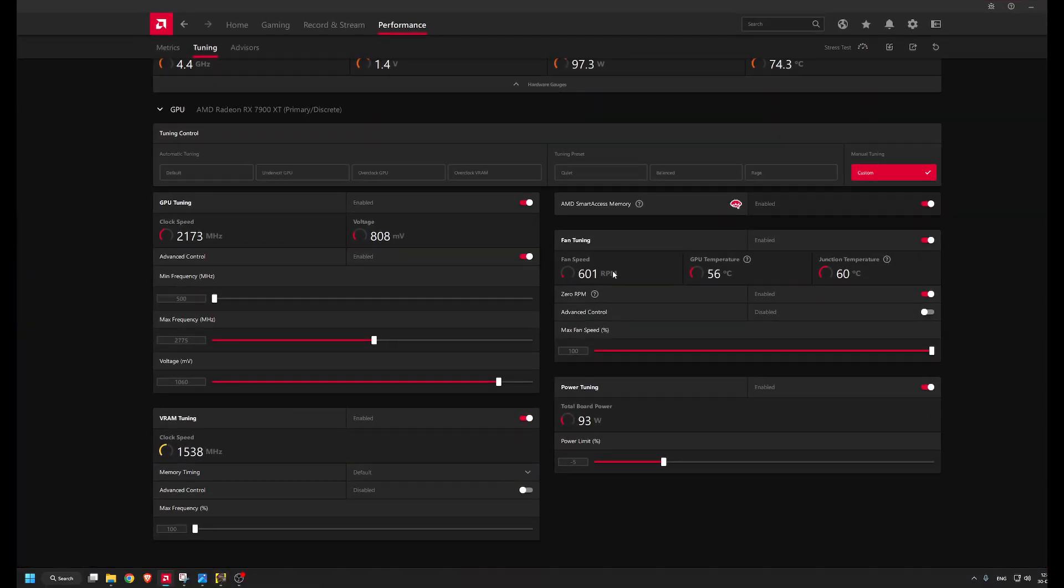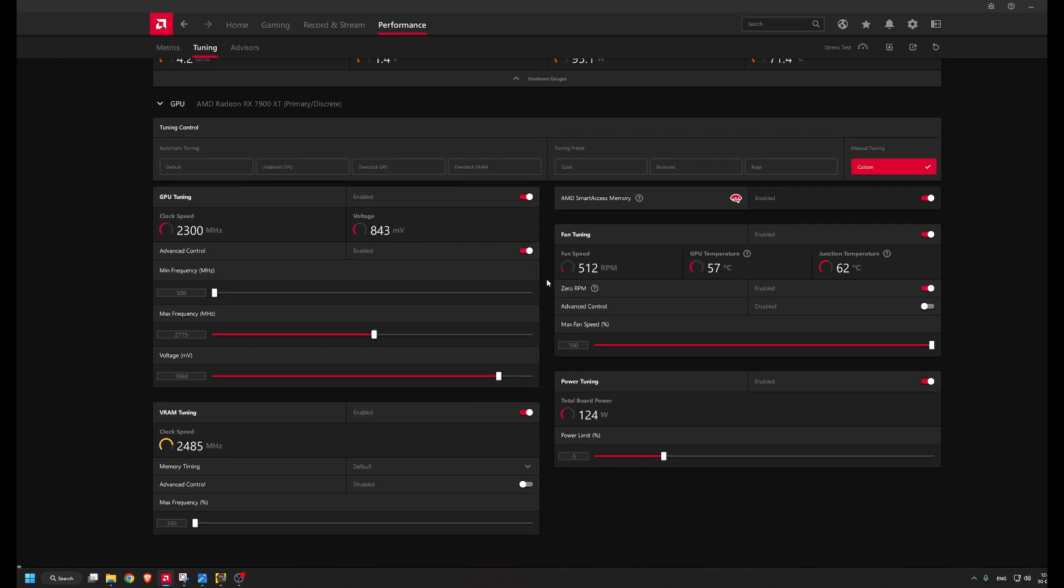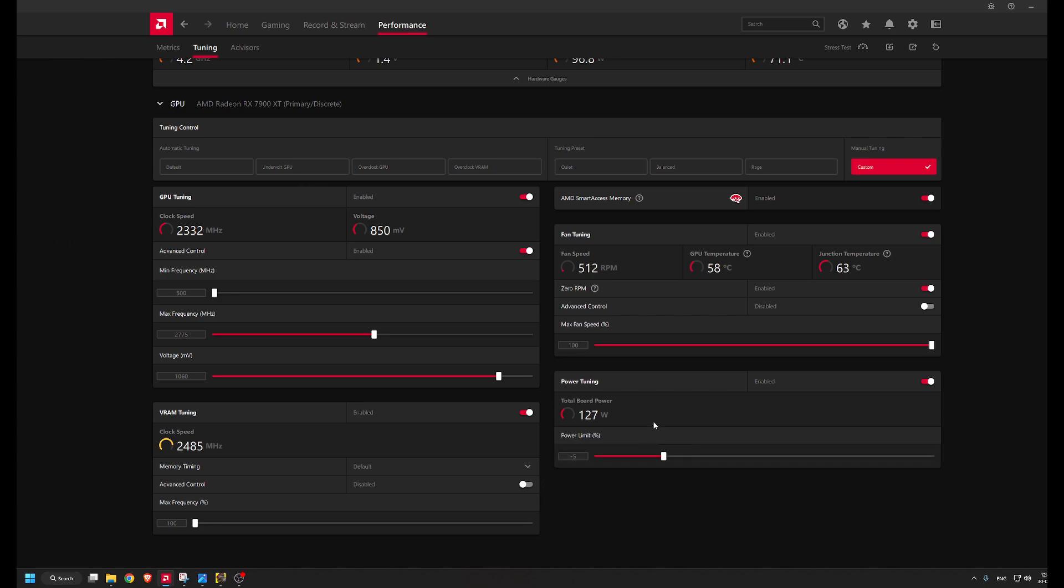Now let's go into the Adrenaline software. These are the settings: max fan speed 100%, the power limit is reduced by 5%, and the memory timings are on default.